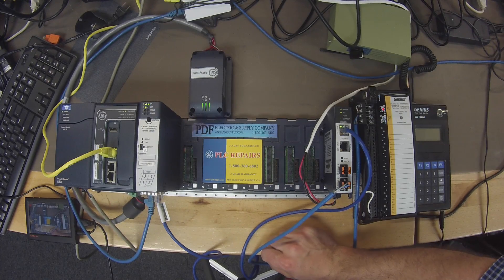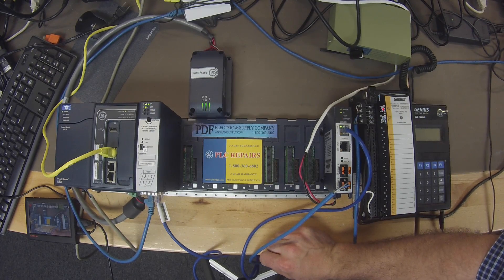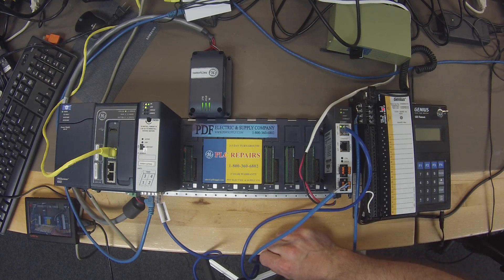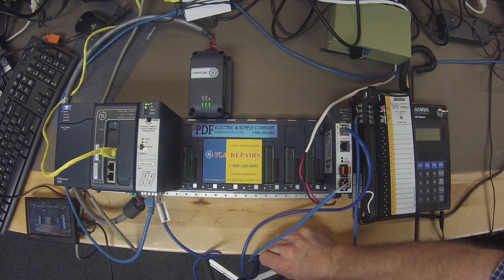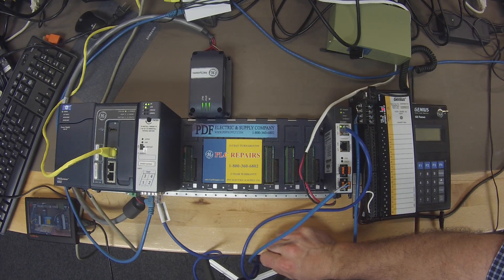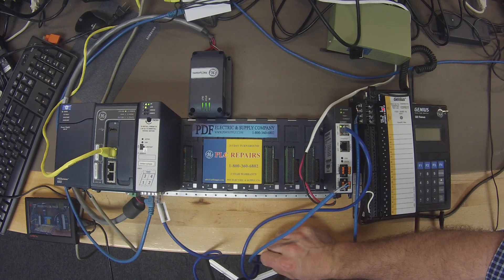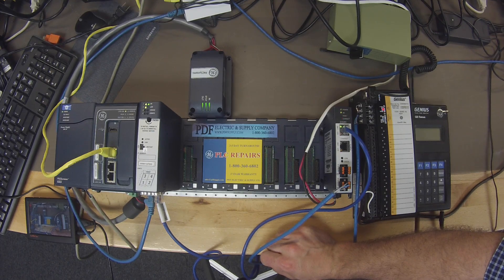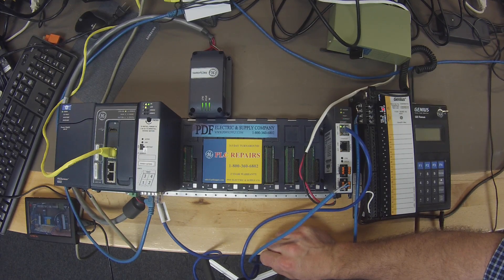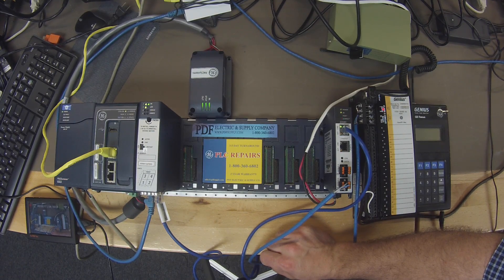Hello and welcome to PDFsupply.com. Today we're going to be discussing the IC695GCG001 Genius Communications Gateway.